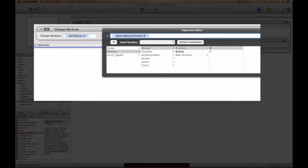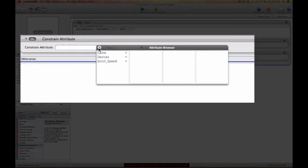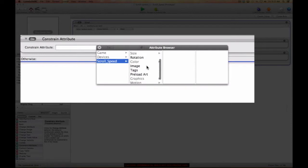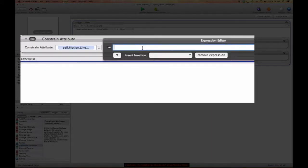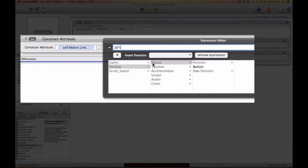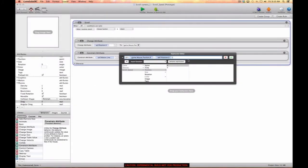Then we'll grab a constraint attribute and constrain the linear velocity x of this actor to our swipe expression. We'll use a multiplier to amplify the speed: 10 times (device mouse position x minus self position x). You can change this multiplier to increase or decrease the speed of your scroll.